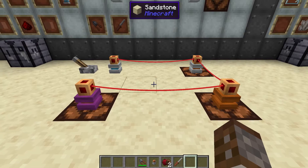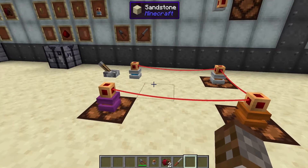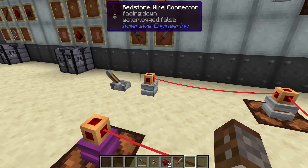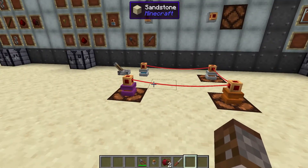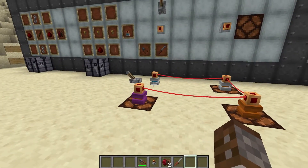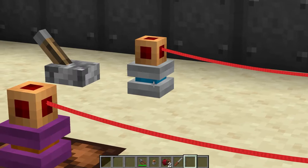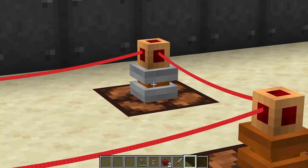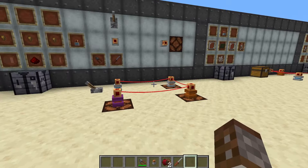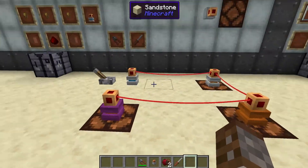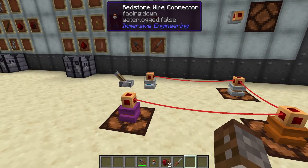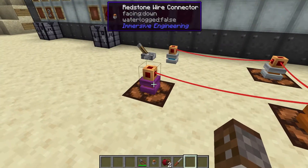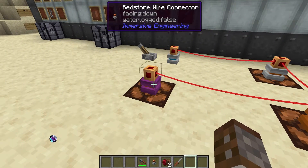Now let's delve a little bit deeper into how the wire connectors work. We can see here that we have four different connectors — one input and three outputs. We can tell this simply by looking at it: blue means it's input and orange in the center means it's output, just as it would be with any other machine. Here we have a couple of different colours: white going into a white connector, an orange connector, and a magenta connector.